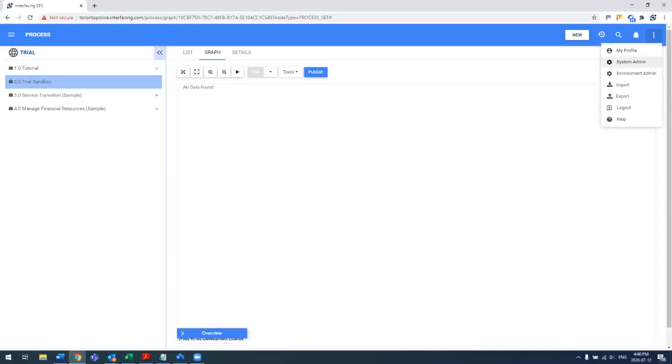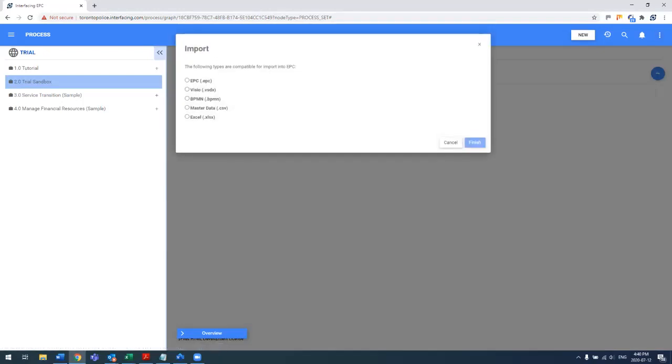The first method is importing current processes that you may have built in the past. This could be in BPMN format from third-party tools, in Excel, any lists of processes, tasks, roles, risks, controls, whatever you may have.